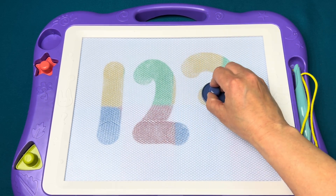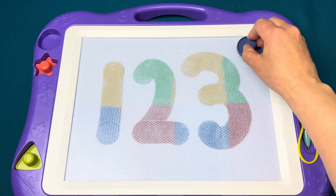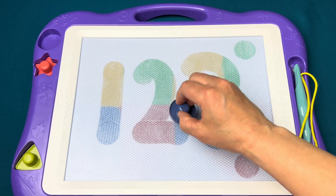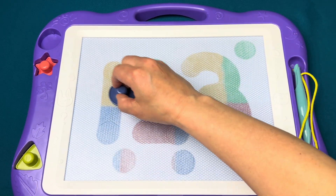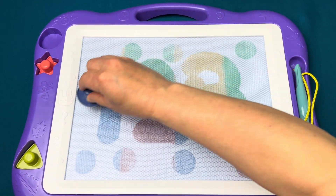We can sing the numeral four, and make numerals all day long. We'll be right back.